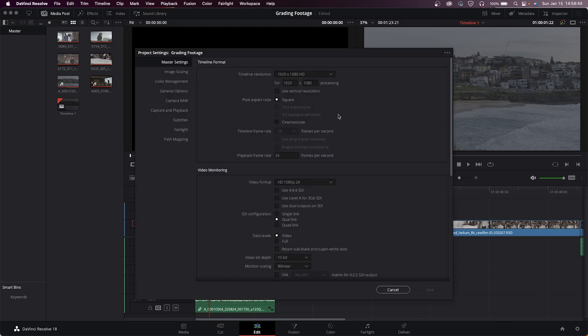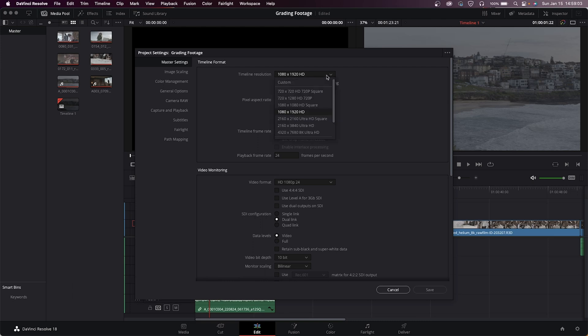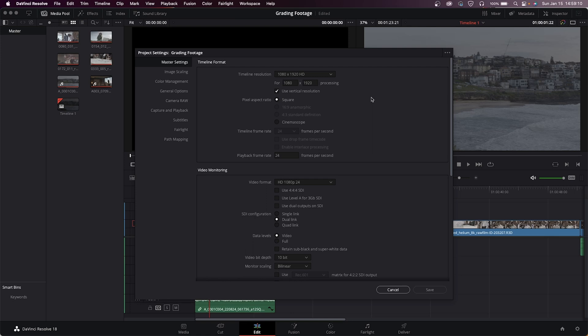So if we open up the project settings here and go to master settings on the left side, we now have this option in the settings which is Use Vertical Resolution. That will flip your vertical and horizontal here in the settings and give you some new options. Now if you're doing Reels or Shorts, you can choose the 1080 by 1920 option for example. That'll let you upload straight to vertical video formats.